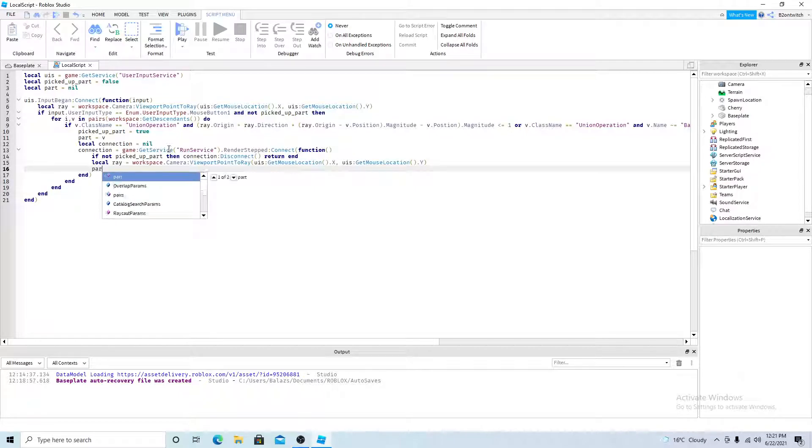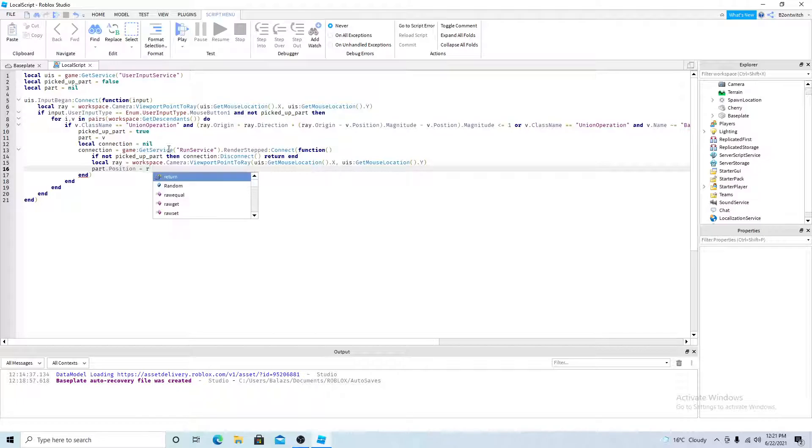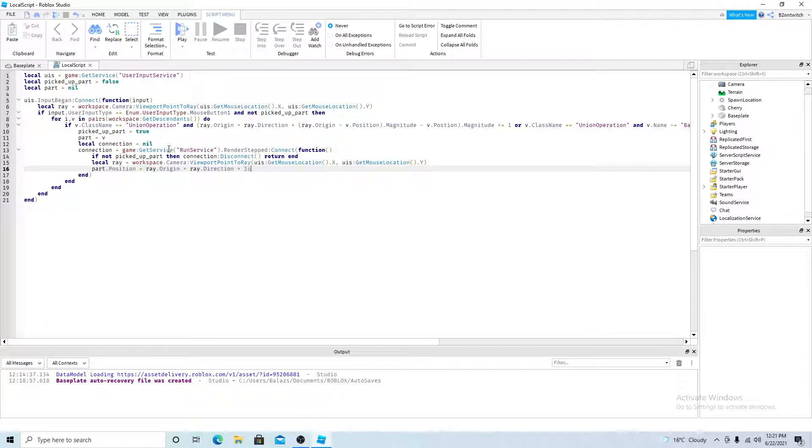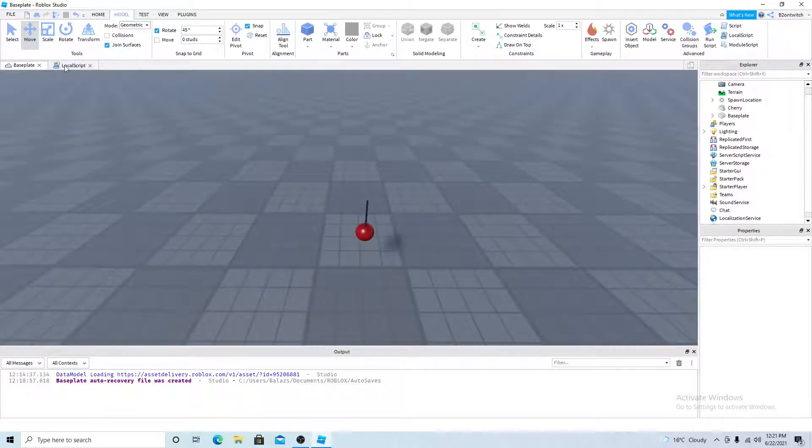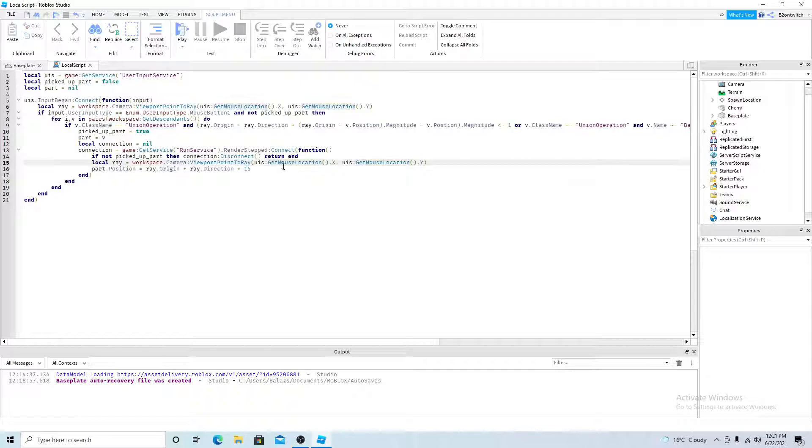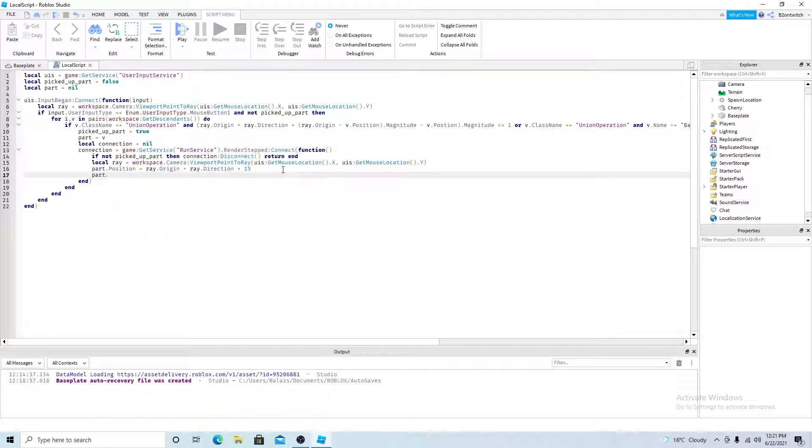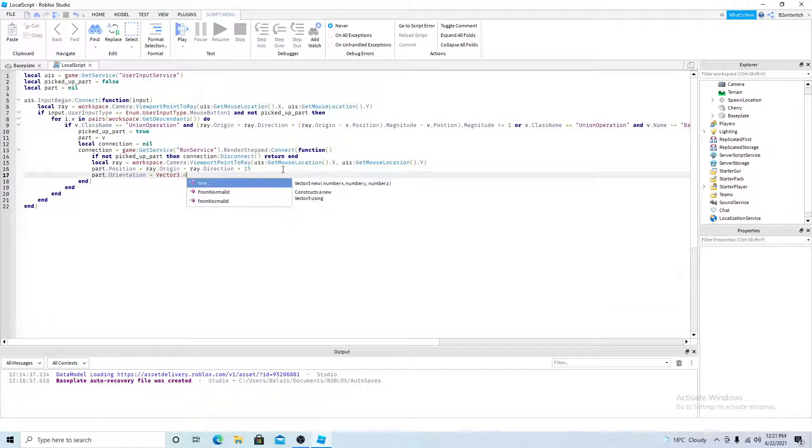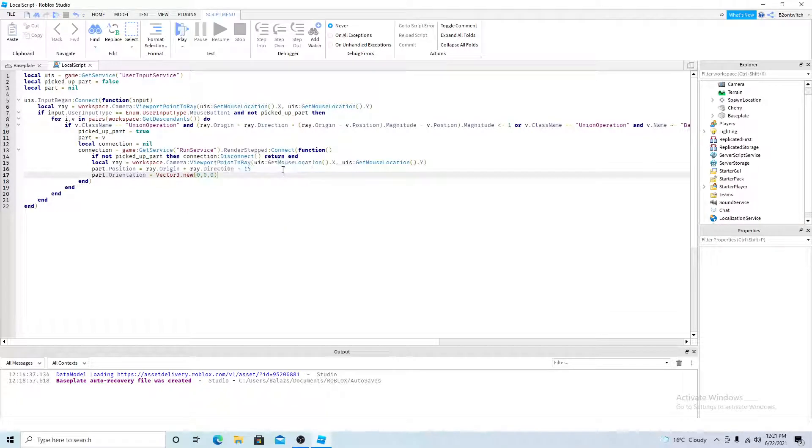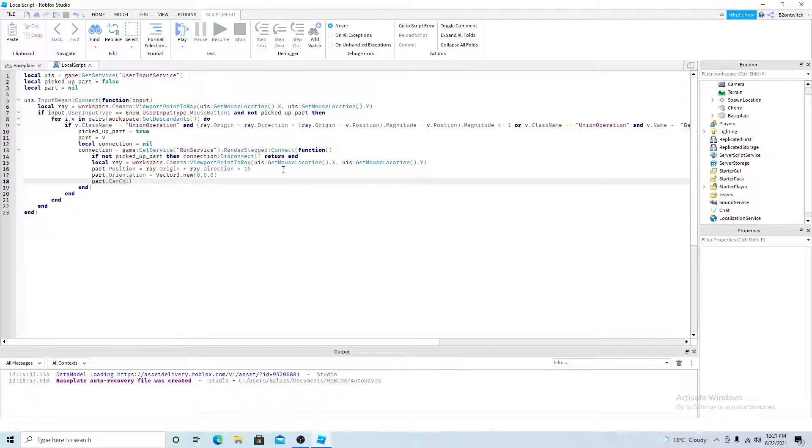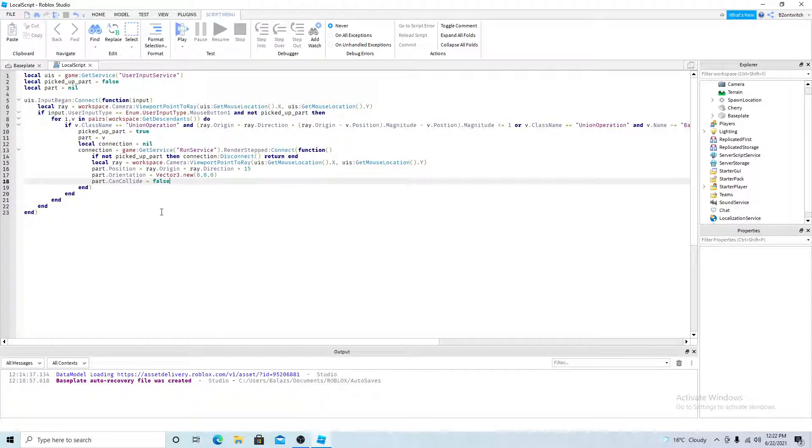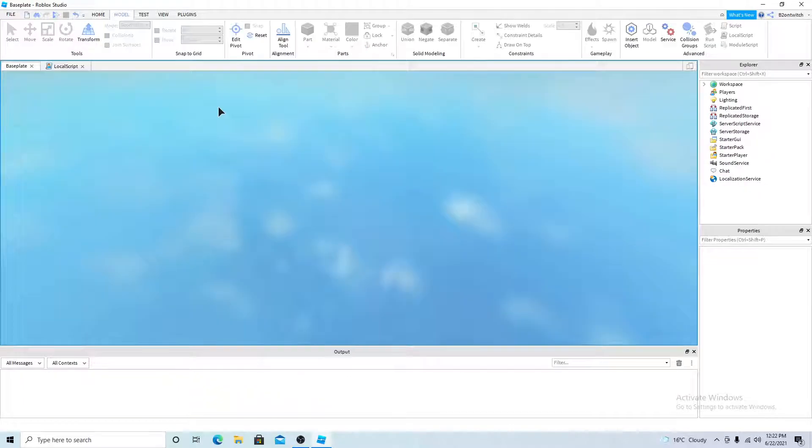And the part position equals ray origin plus ray direction times 15. The larger this number, the further the part will be away from the player. And we also want the orientation to be straight. So we need to make the orientation vector three new 0, 0, 0. And we don't want to collide with the player, or else the player will fly over the place. So we want to do the can collide to false. So you can go over and press play.